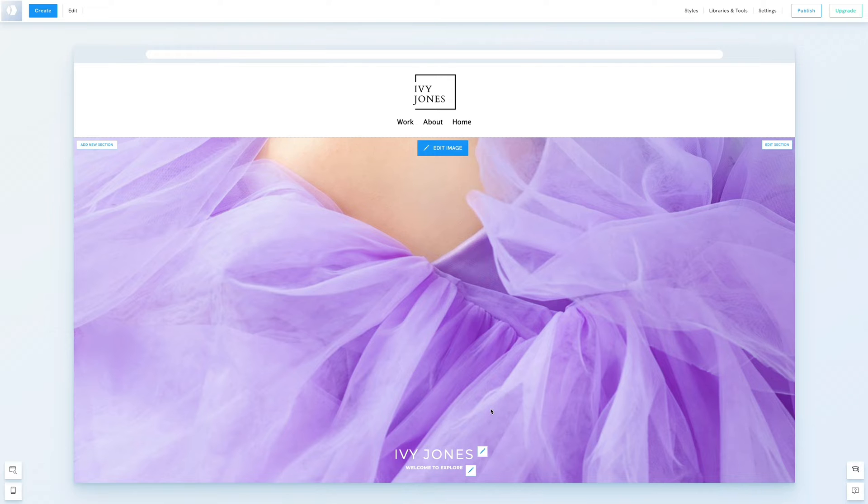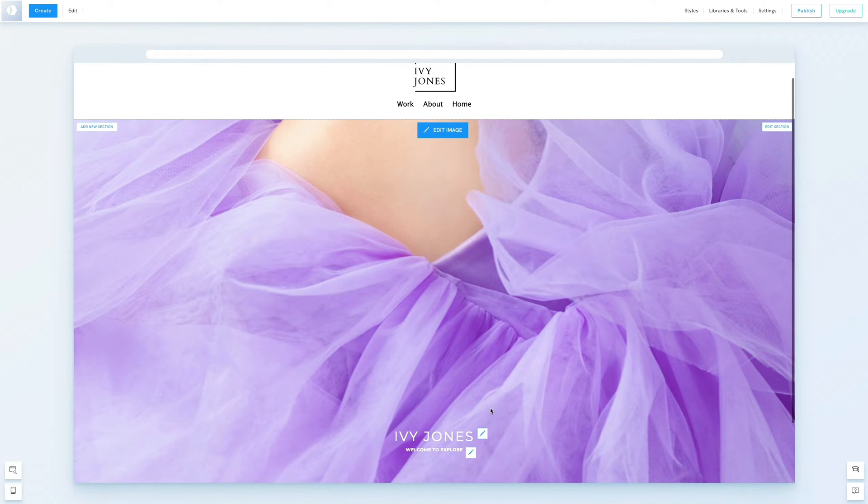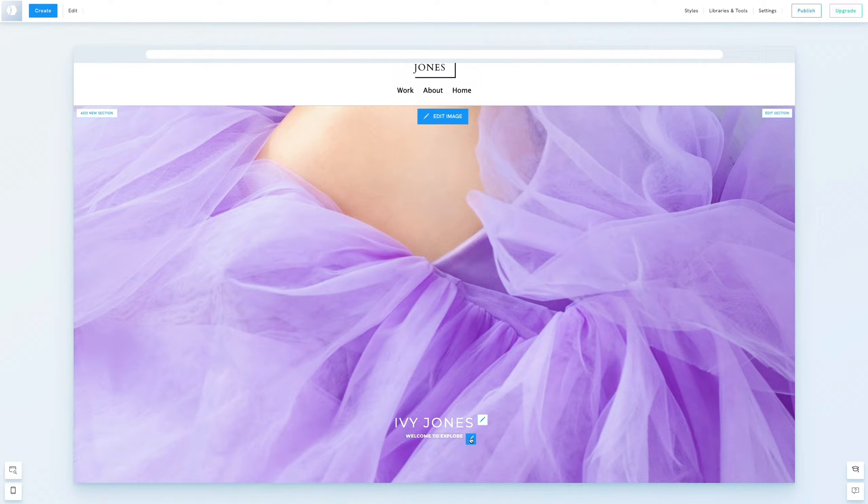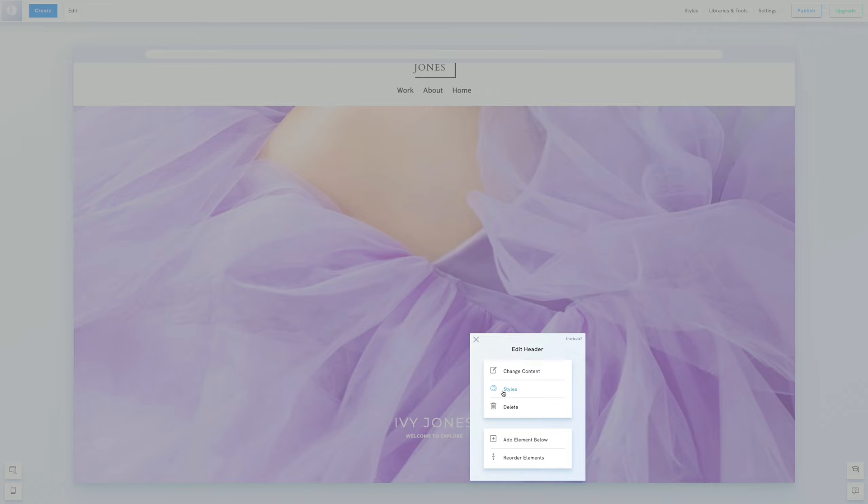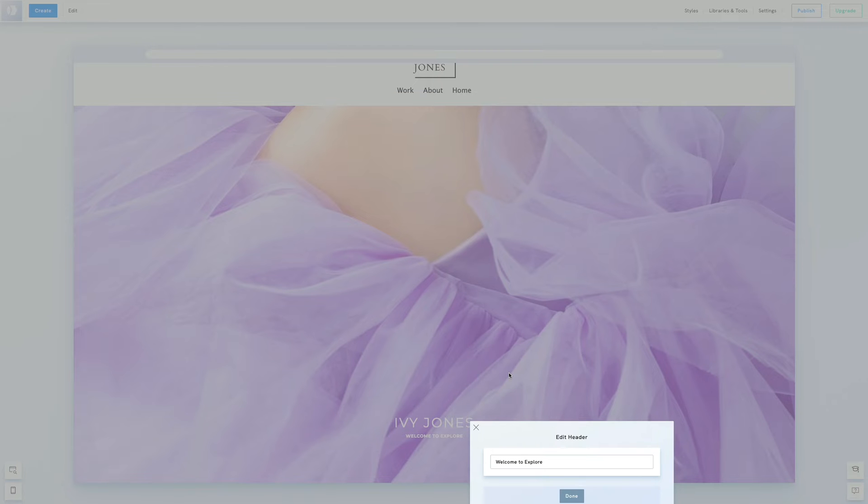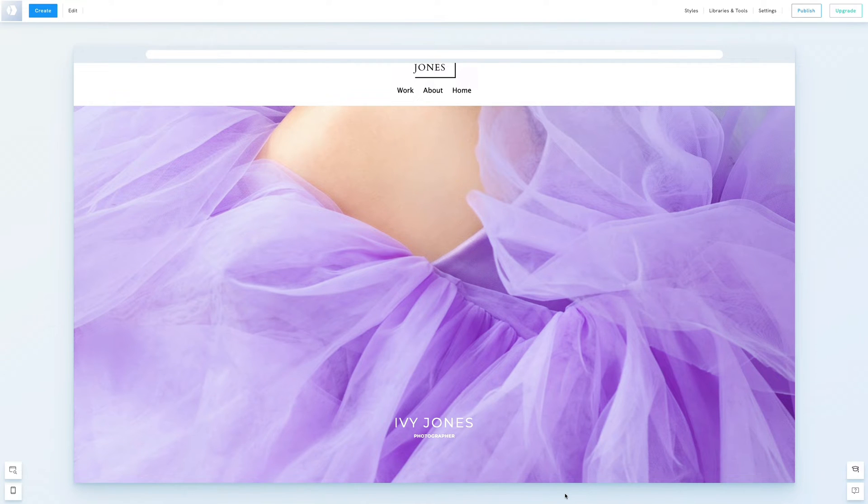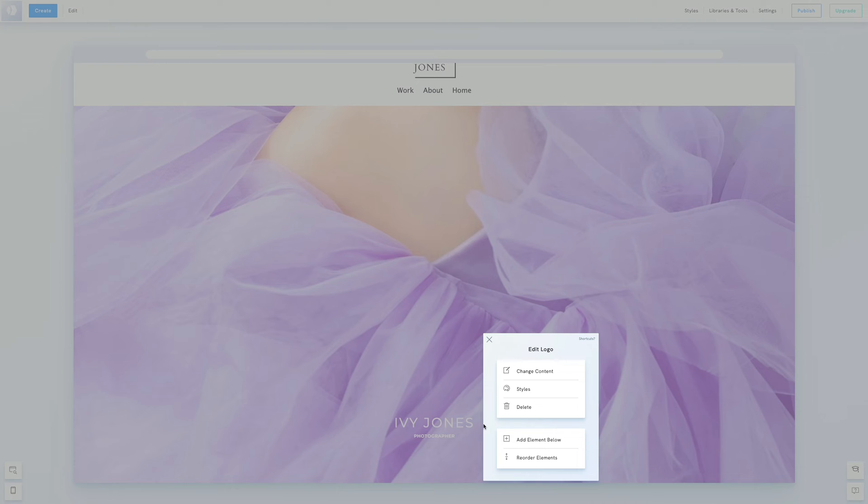Next we'll update the headers. We'll change the second header to photographer. Then we'll adjust the font and size of the first header making it larger. This is done by clicking the pen icon and selecting styles.